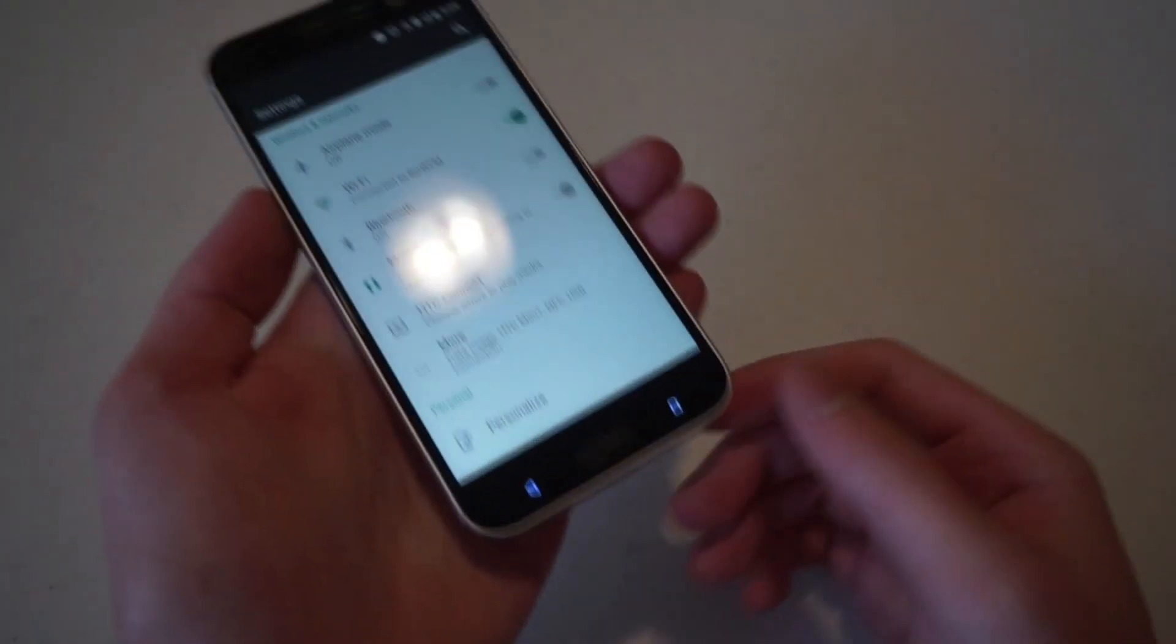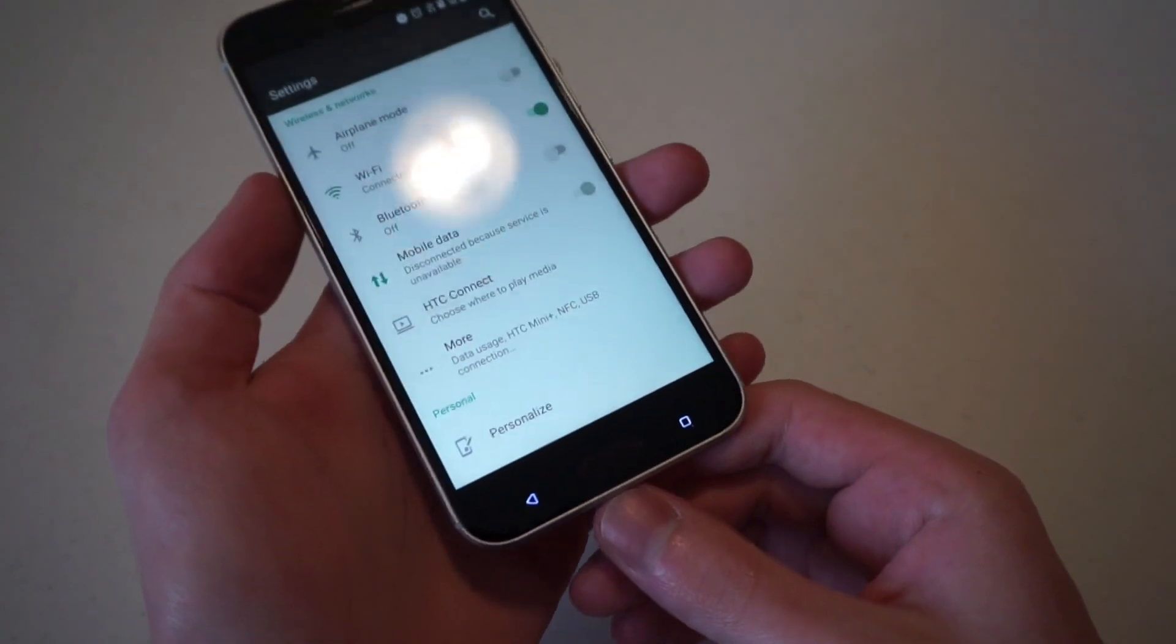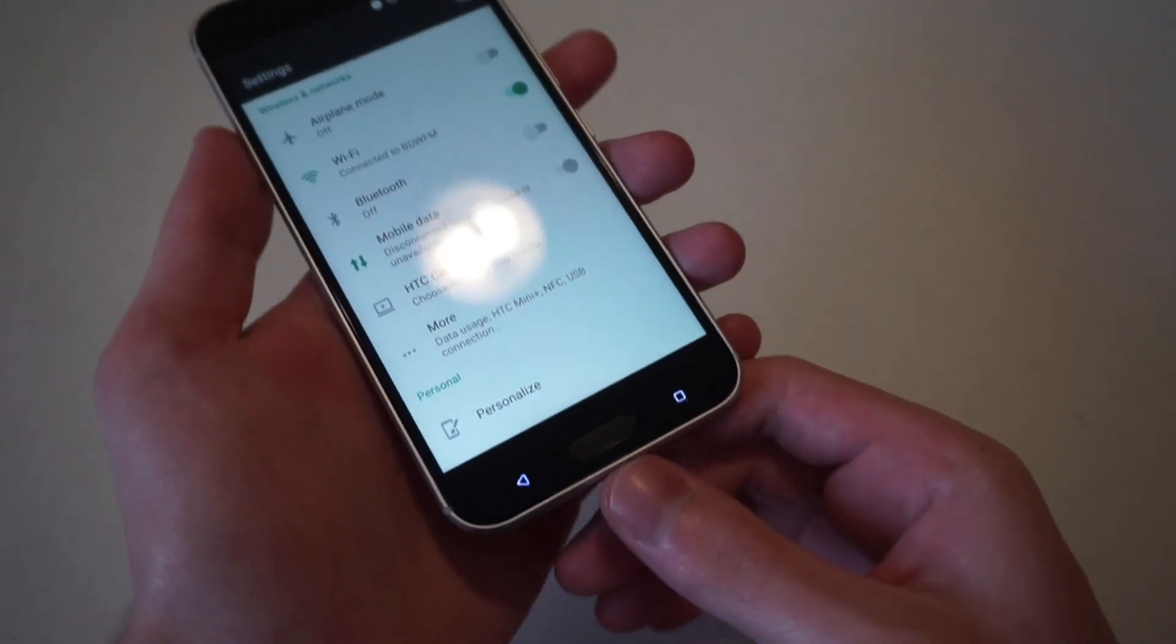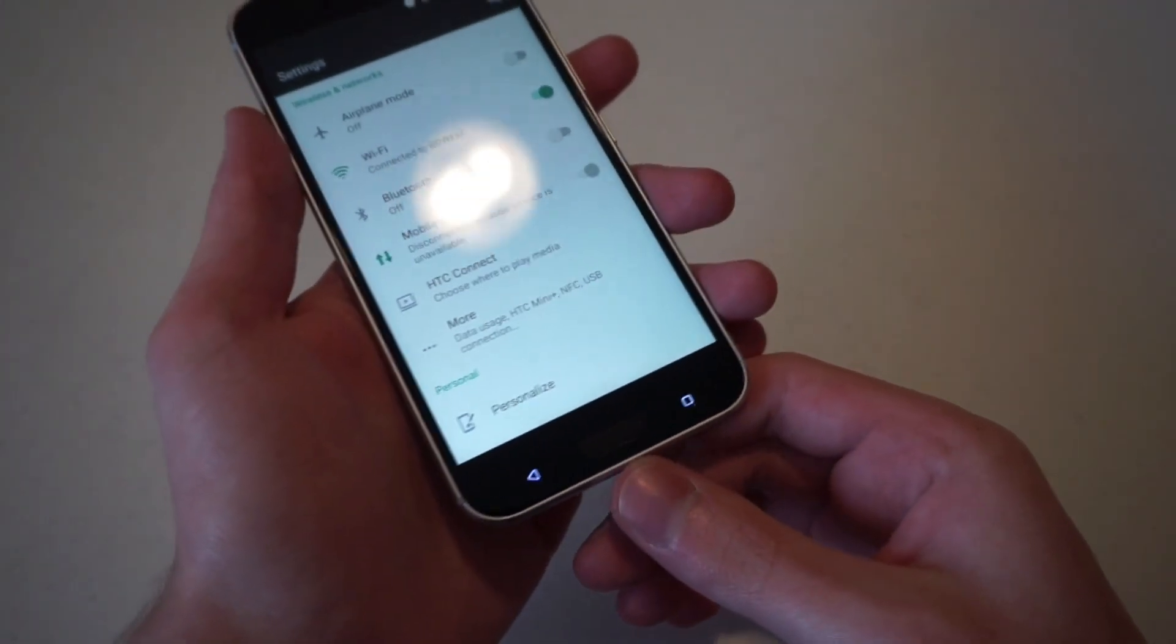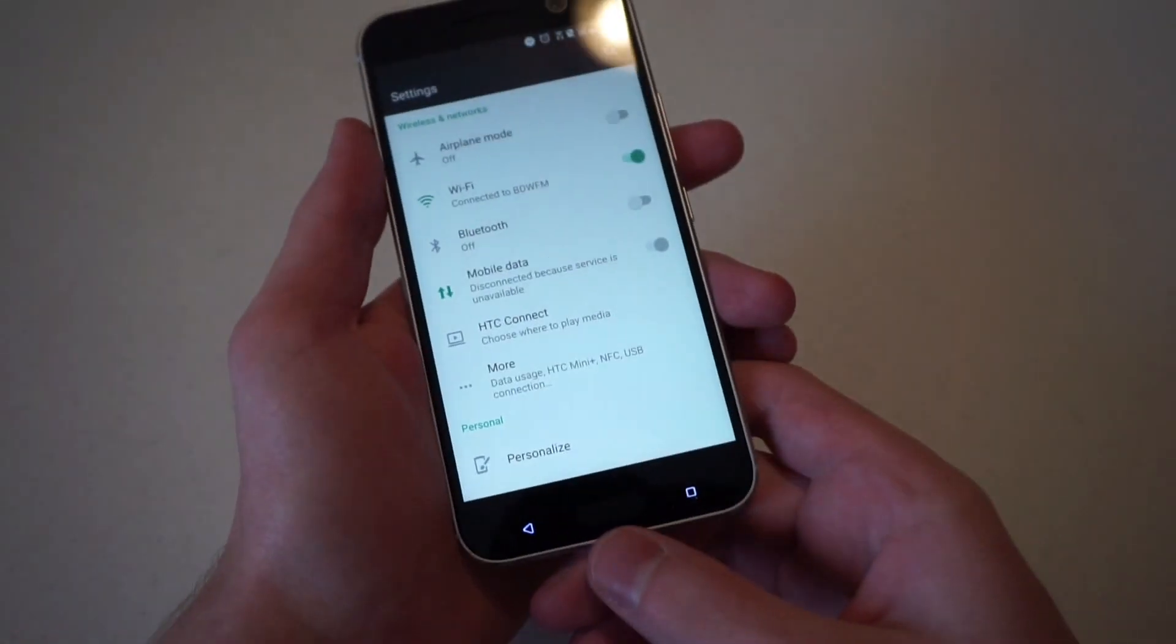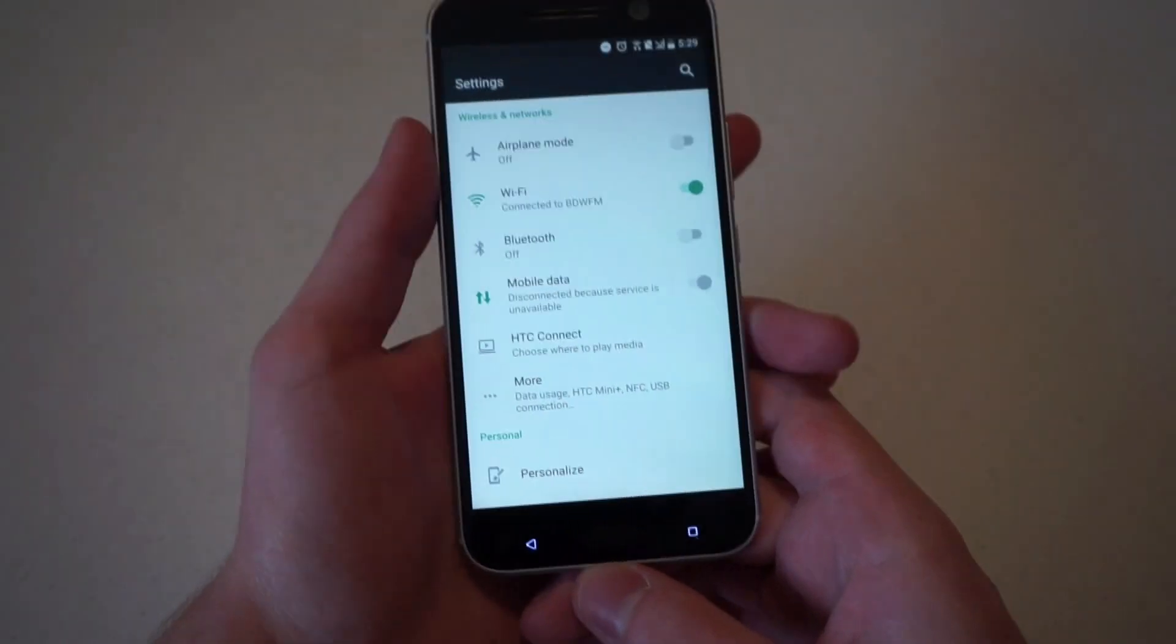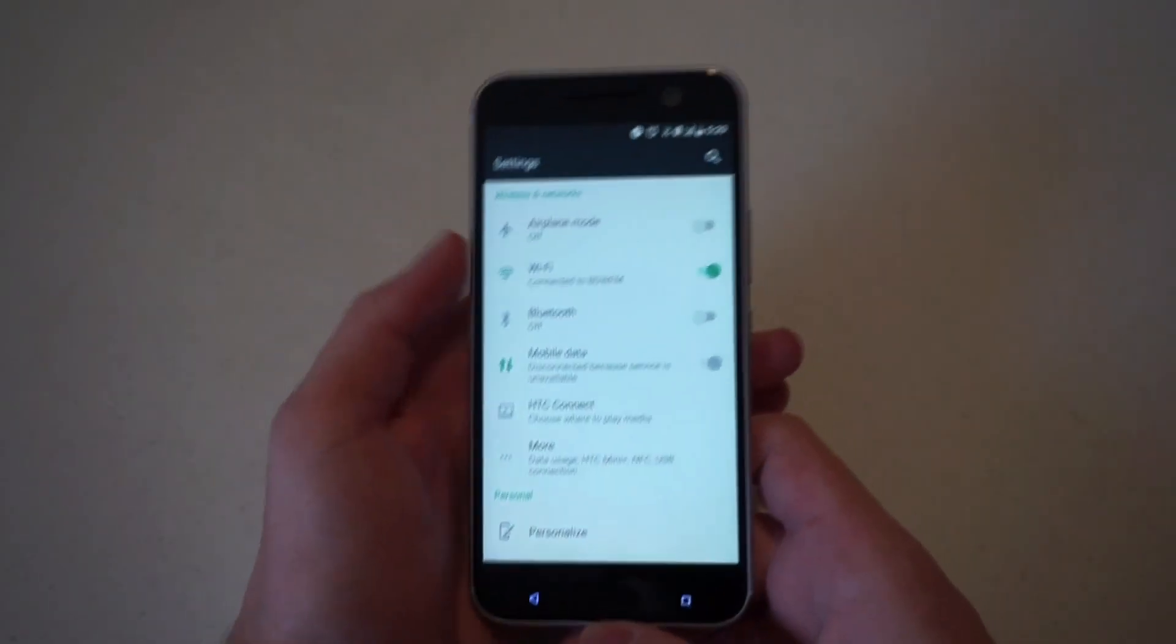You can see on the bottom of the phone there is a home button and it doubles as a fingerprint scanner. It's similar to the one that we saw on last year's HTC One A9.